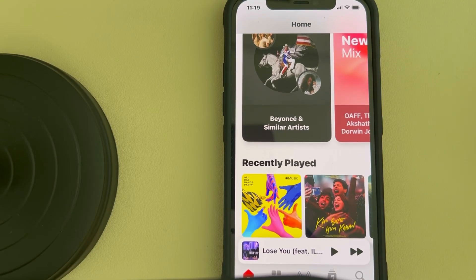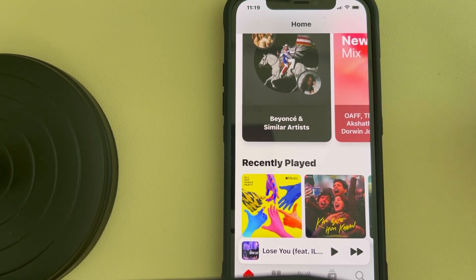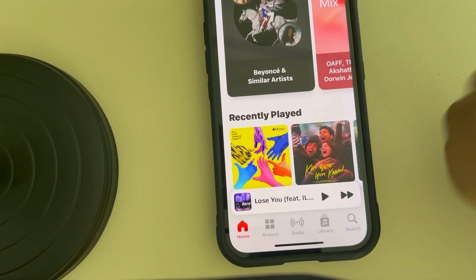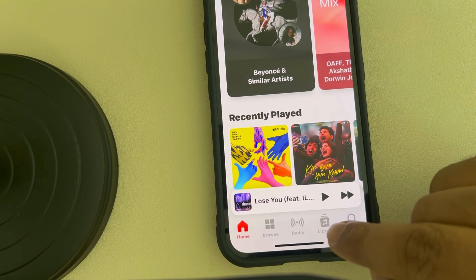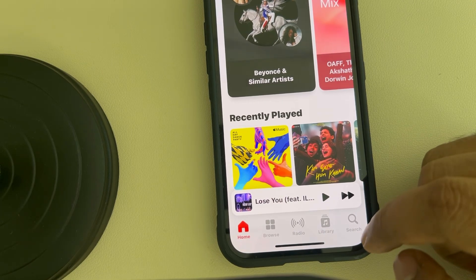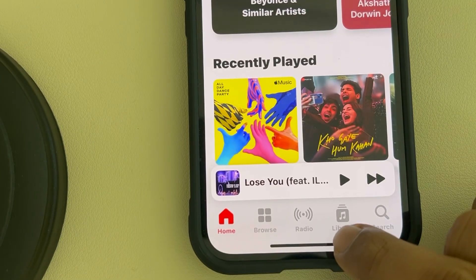Let's see how to download all songs in a playlist for listening offline in Apple Music. Once you open Apple Music, you can see the Library option here — tap on Library.